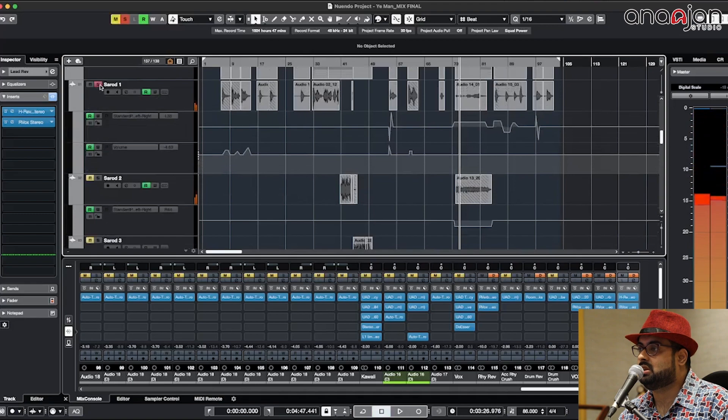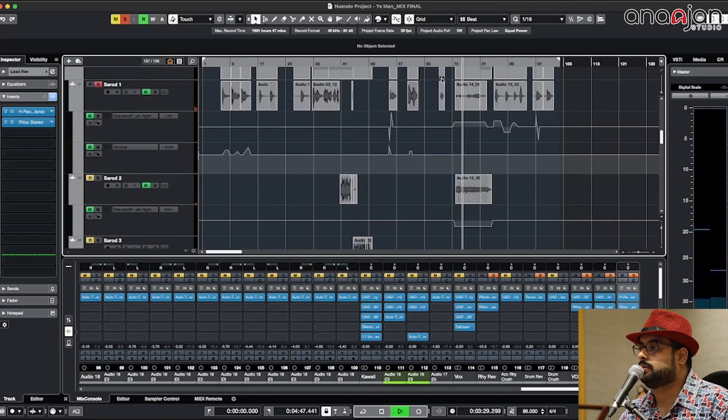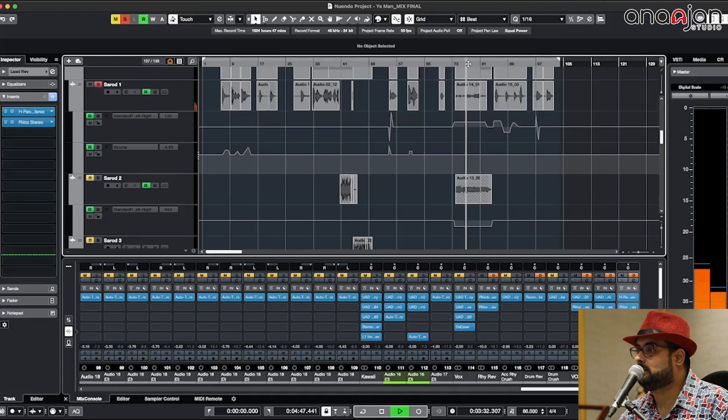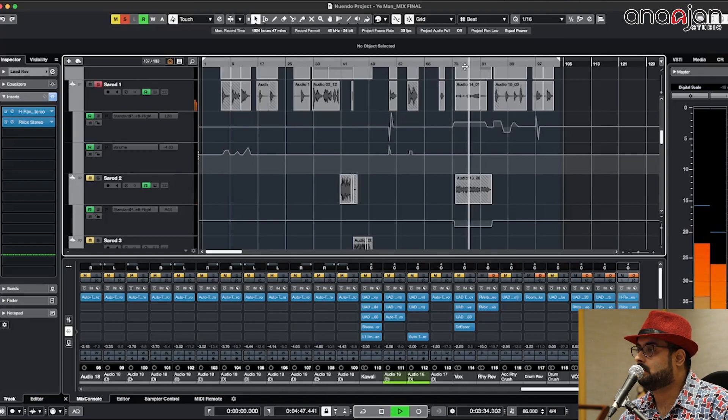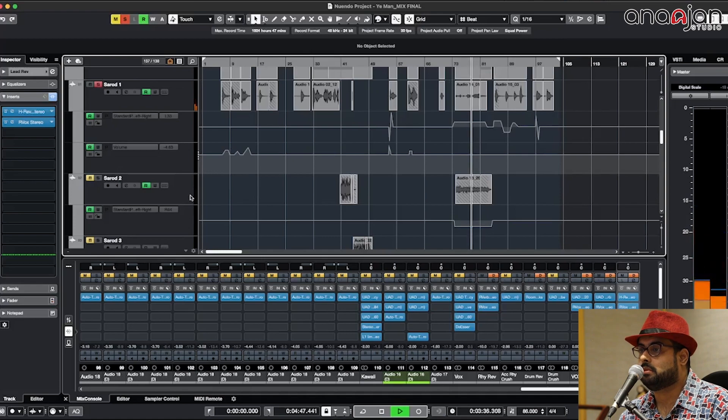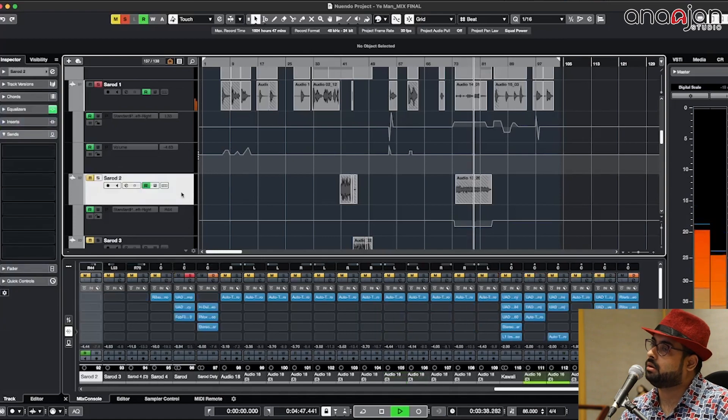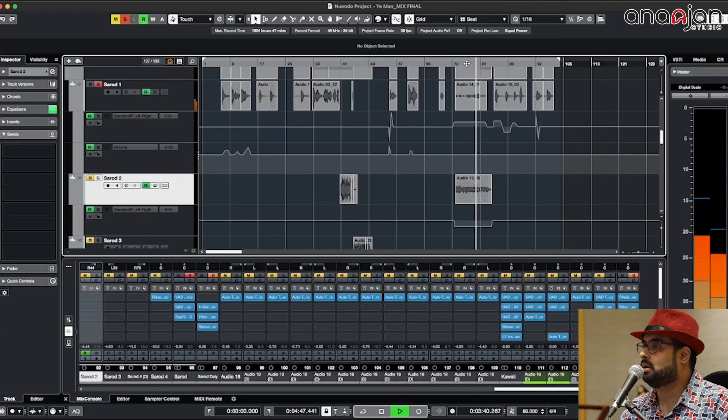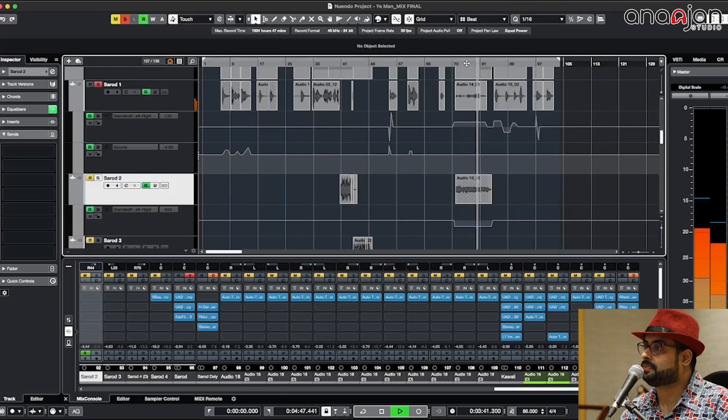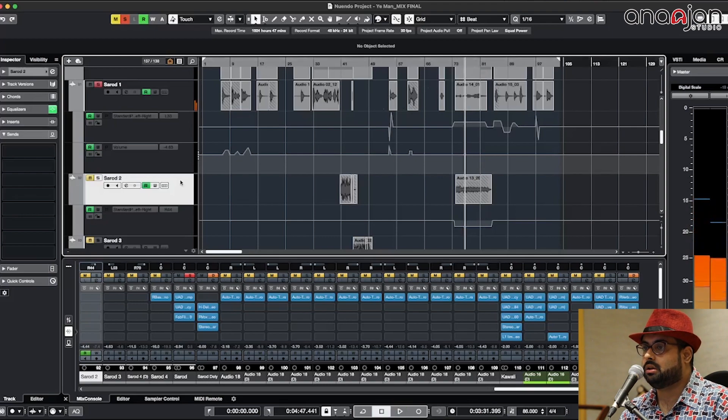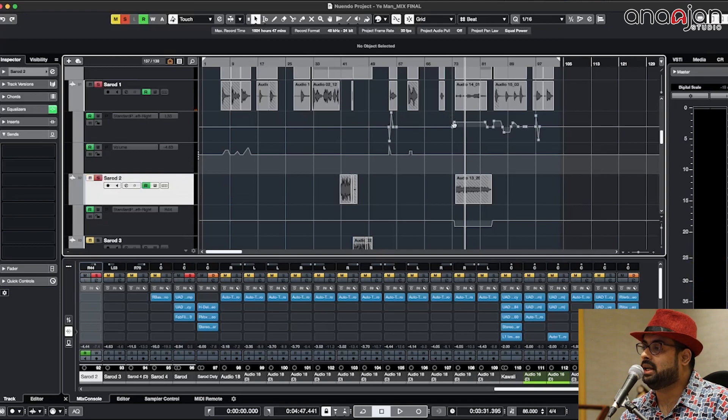This Sarod is basically played in two parts. Another one. With the Sarod there is basically another Sarod which is playing in the low section. That is panned left and this is panned right.